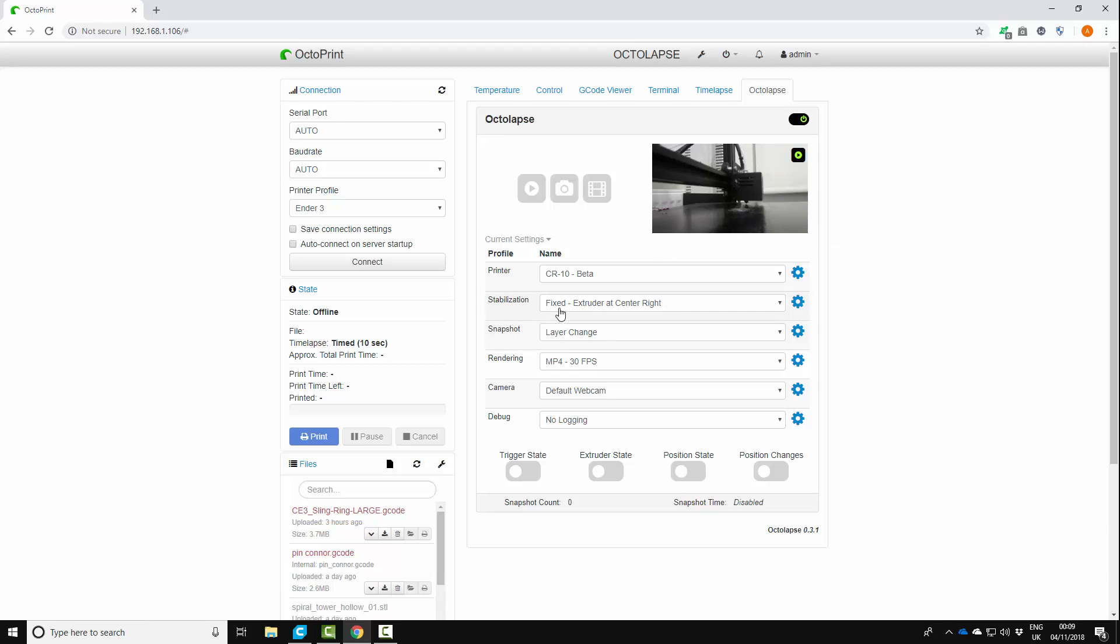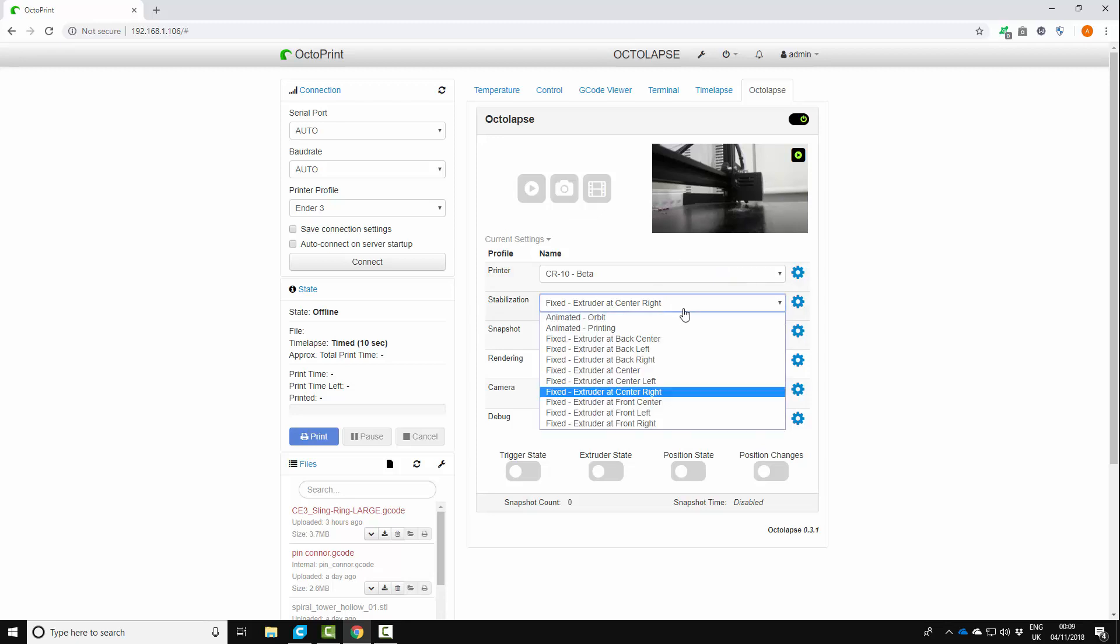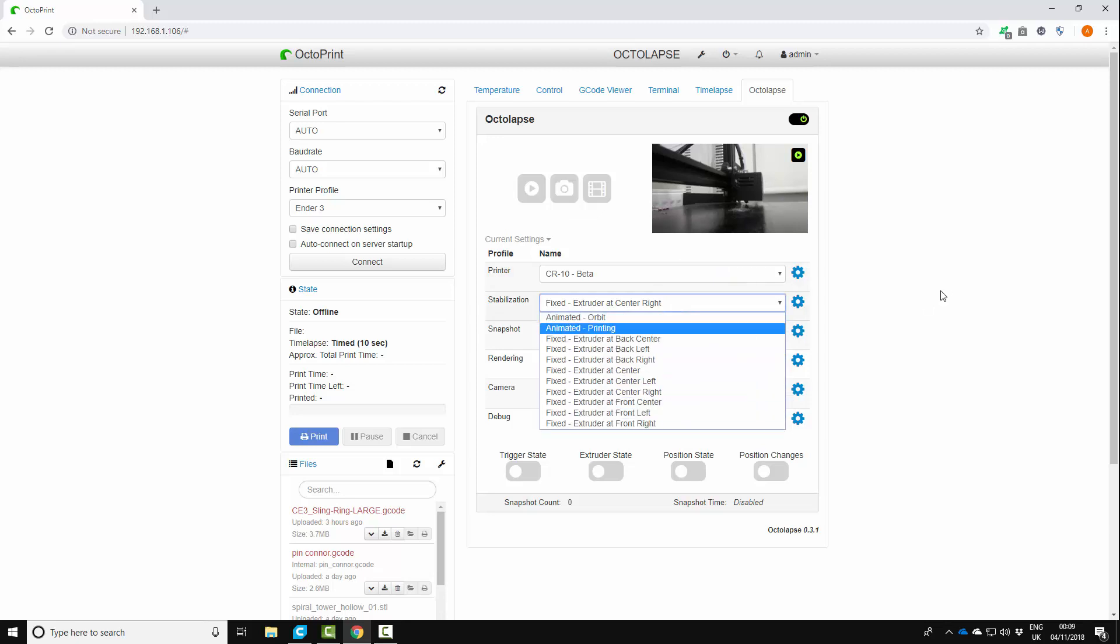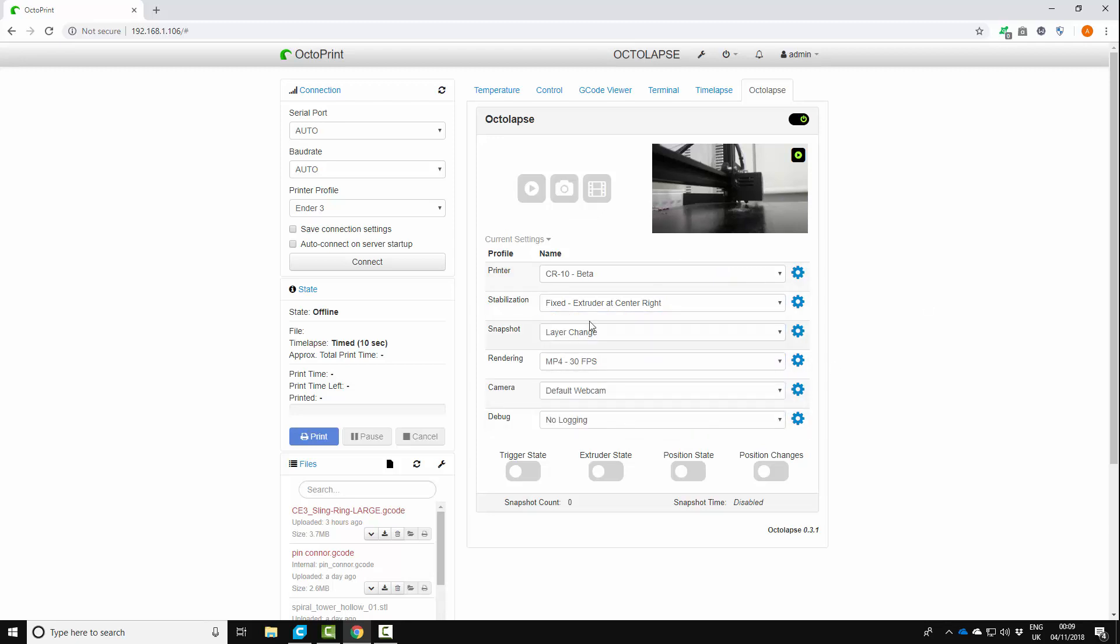So for me because my camera is mounted on the left hand side facing towards the right I want the extruder to be at the central right position out the way of the camera. So if I had it to the left position it would be in front of the camera. You can play about with these, there's lots of different options but that's what I need.